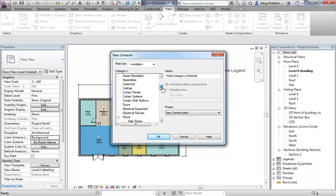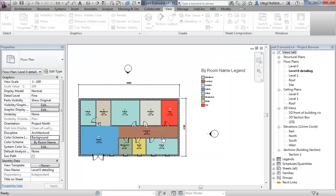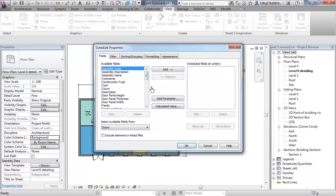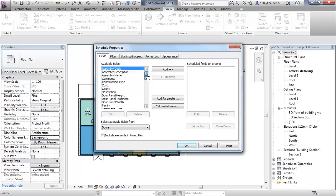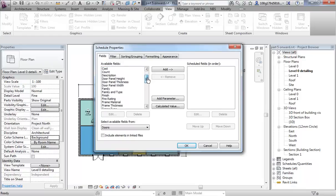We'll look at doors — this list is alphabetised, so let's make a door schedule. So what can we put in here? Let's put a few of the things to do with doors: family and type.